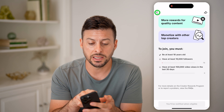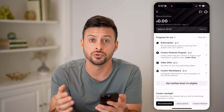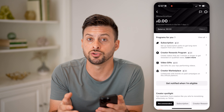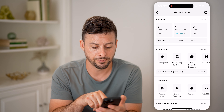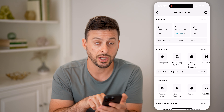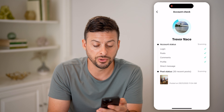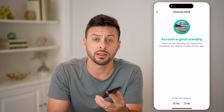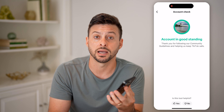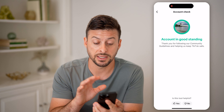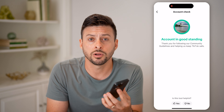Another thing to keep in mind — let's go back and make sure you don't have any violations or issues on your account that might restrict your ability to monetize. We're going to tap on 'Account Check' at the very bottom left. This will check your account to see if there are any issues, any violations of the community guidelines, or issues that could prevent you from monetizing. If it says, like it does for me, 'Your account is in good standing,' then you're in a good place.